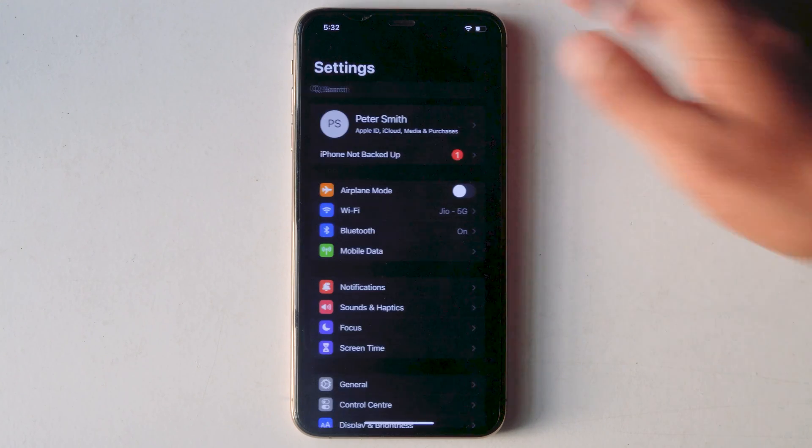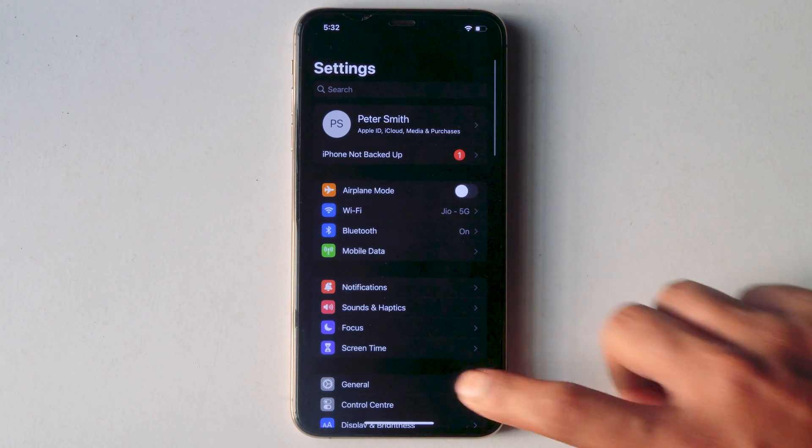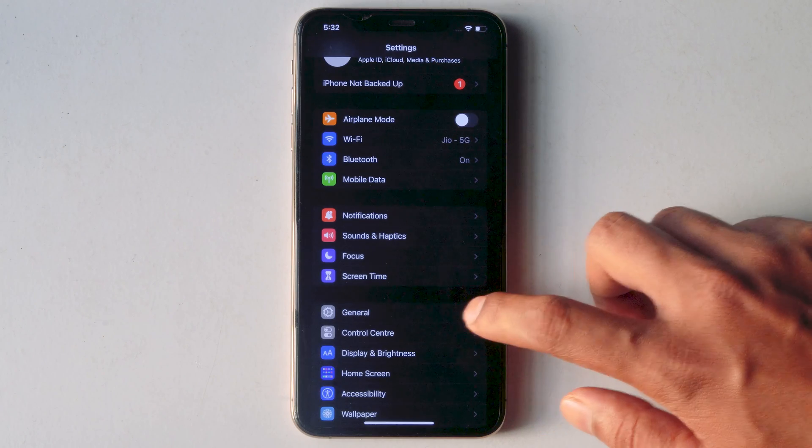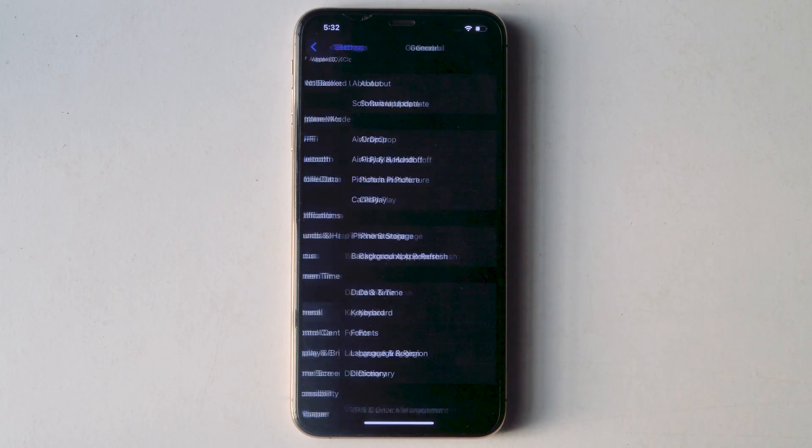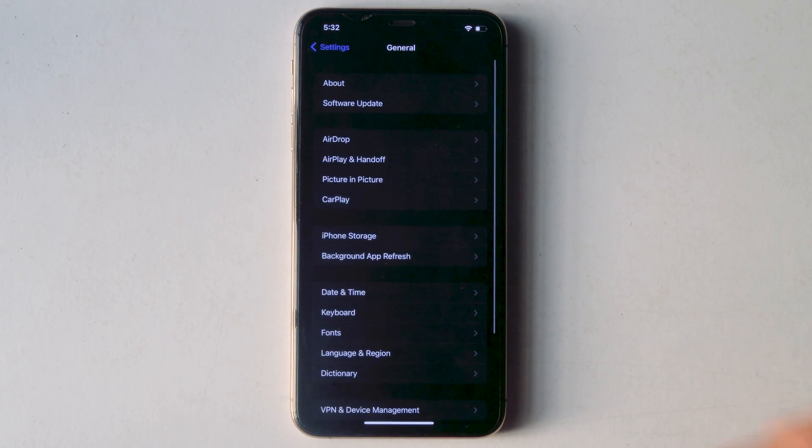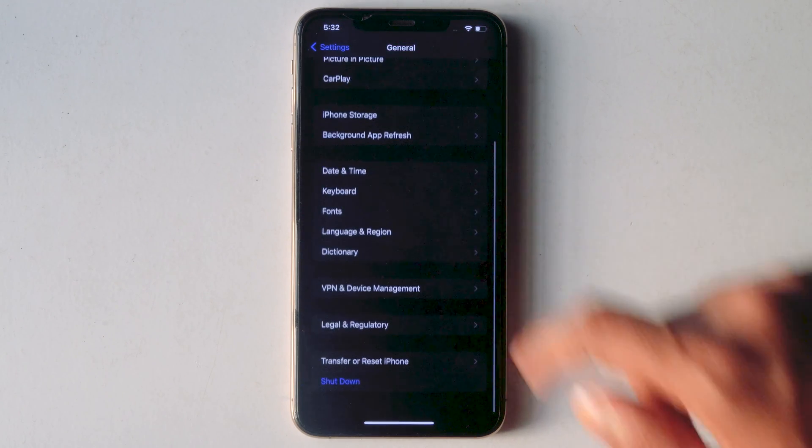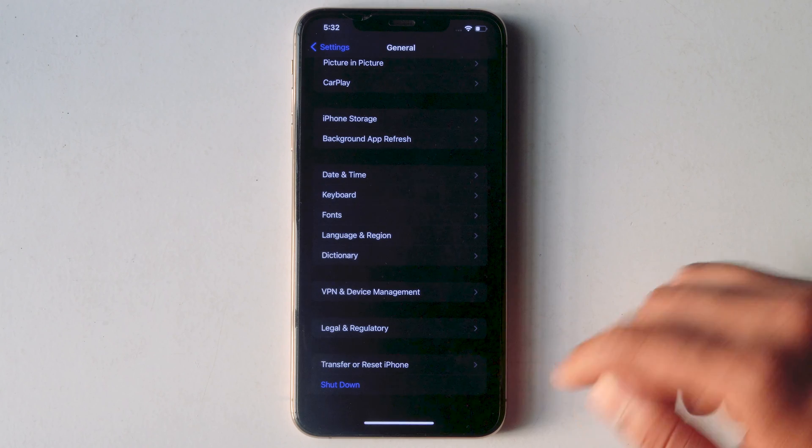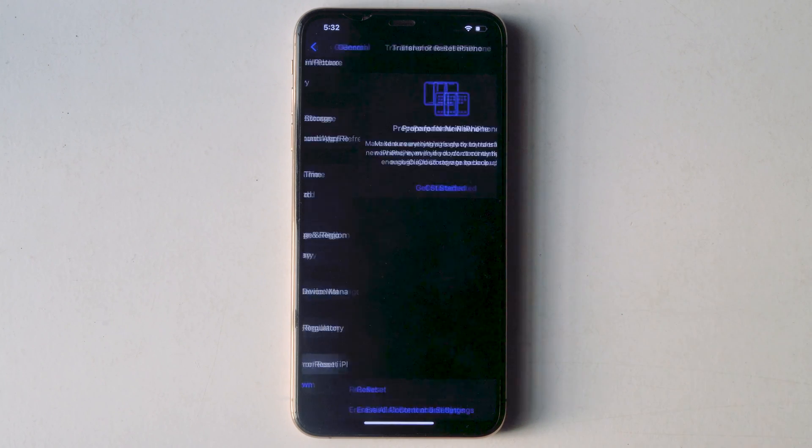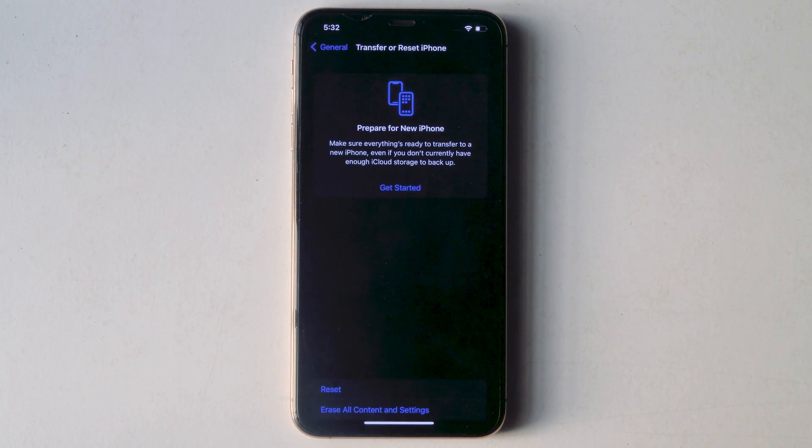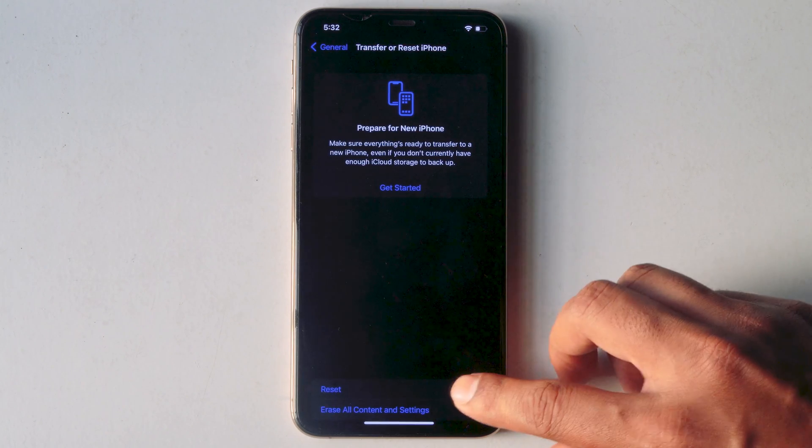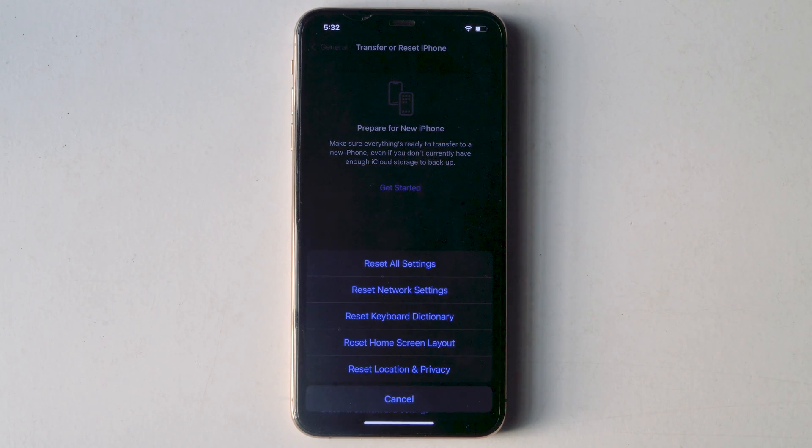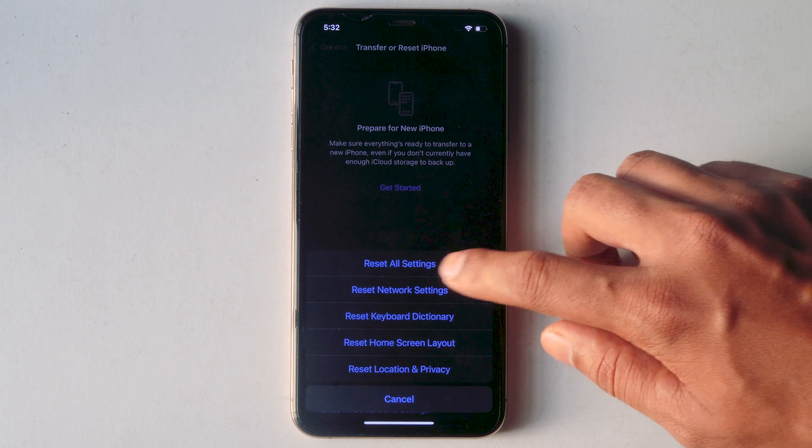Then General, scroll down and tap on Transfer or Reset iPhone. Then go for Reset, then Reset All Settings.